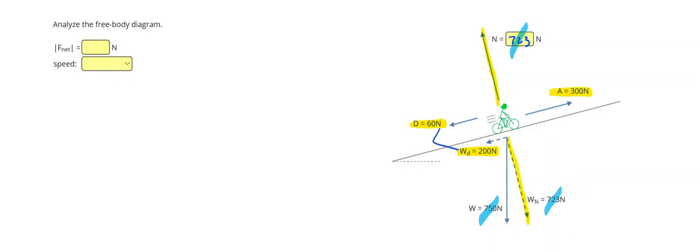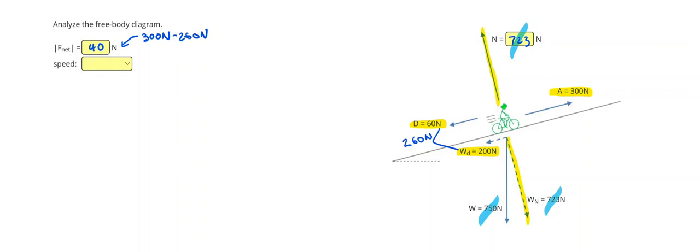Alright, so these two I'm going to combine because they're acting in the same direction, 260 Newtons. And then to get my net force, I'm going to do 300 Newtons minus 260 Newtons, giving me a difference of 40 Newtons between the forces acting in the direction the bicyclist is going and the force in the opposite direction.